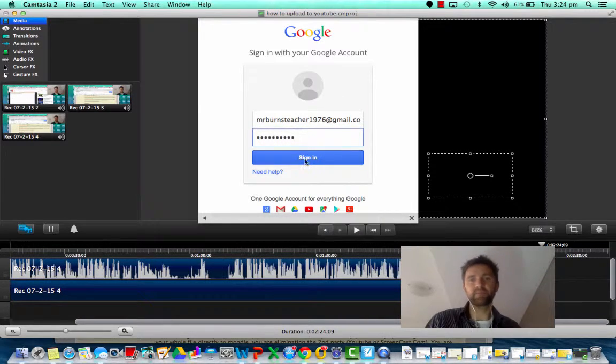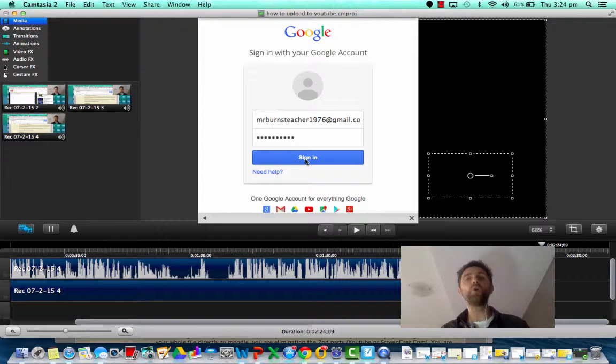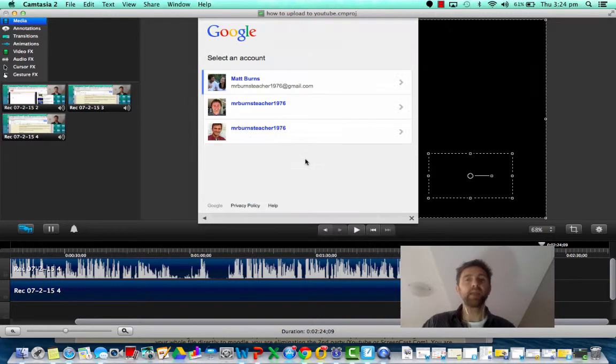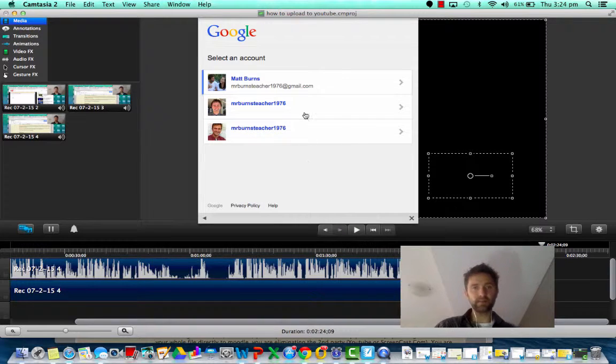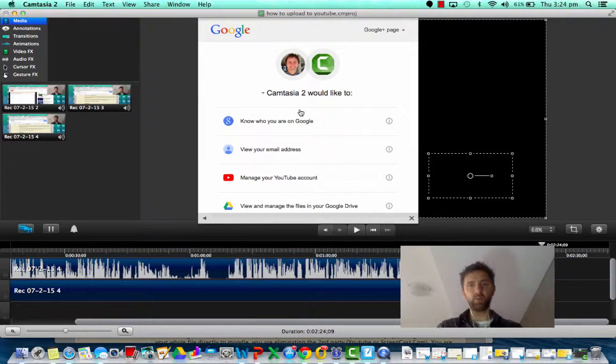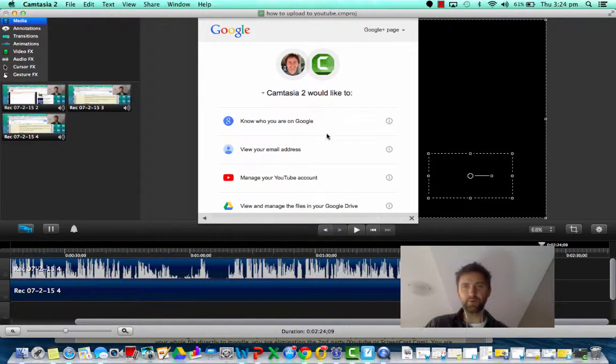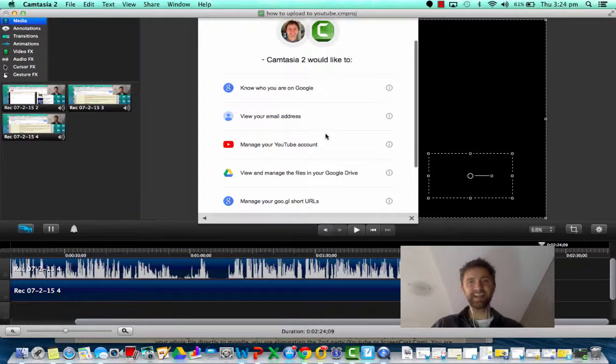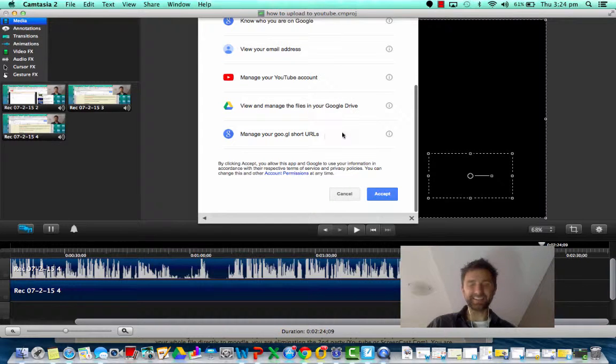Right. So you'll obviously have to sign in with your own username and your own password. Select the YouTube account you want. It'll ask you a few questions. Just say yes.